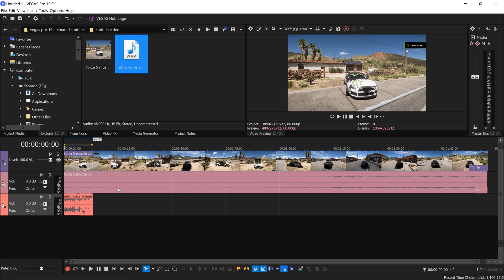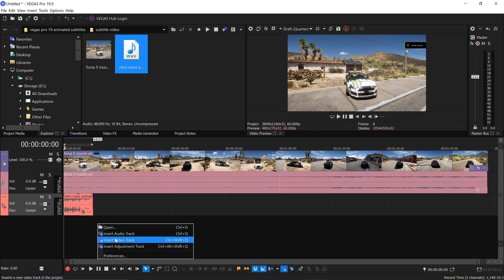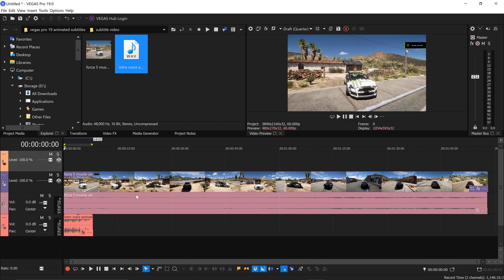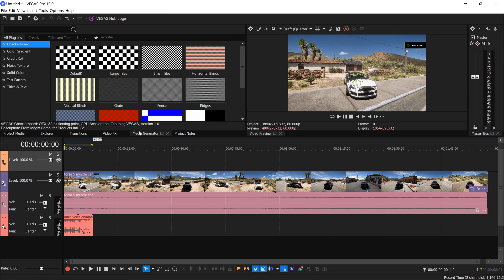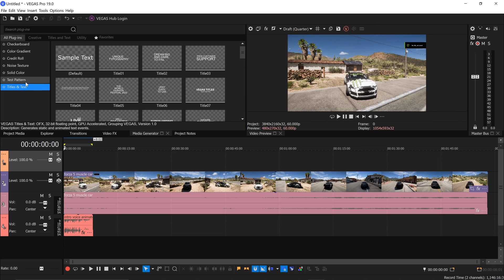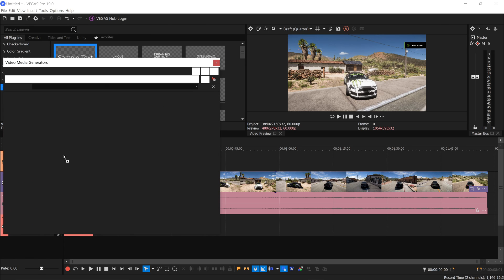So once you've got yourself the video and the audio, you also want to right-click in the empty area and get yourself a new video track. With this new video track, we're going to go over to the media generators, and you want to go down to the titles and text. In here, you want to get yourself the default text and drag this in above all of your layers.